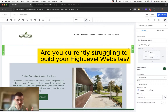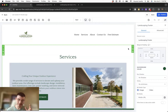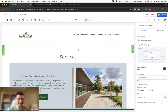Maybe right now you're struggling to get set up with the GoHighLevel website editor. In the beginning, it was the same for me. It's a little bit complicated. And when you first start building websites on GoHighLevel, the websites look a little bit clunky, just not user-friendly and cheap, for lack of better words.